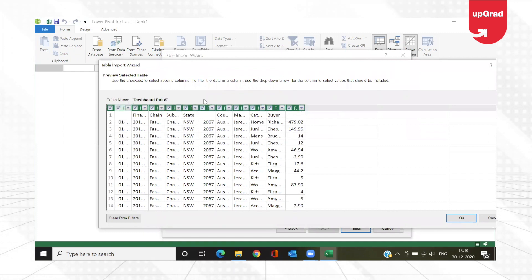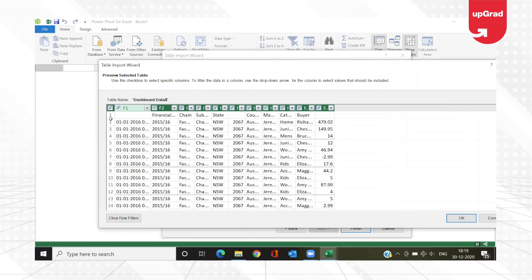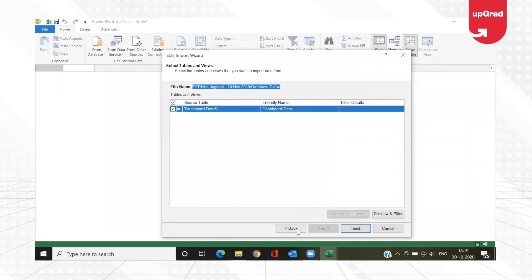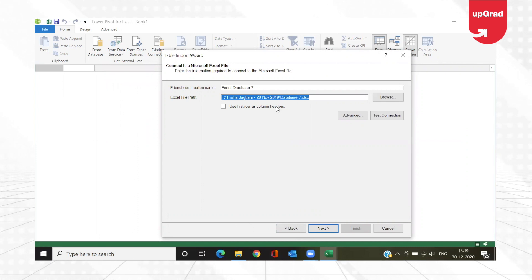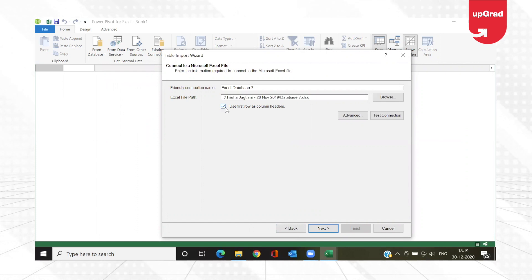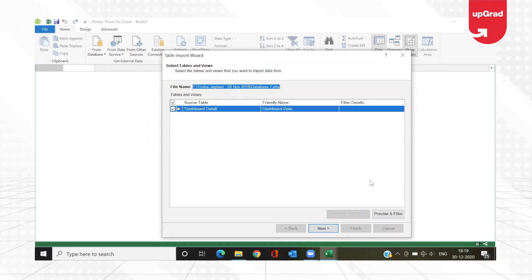Once it loads, there is a small problem — the headers are not properly picked up. That's because I didn't select the header option. Going back, I can see there's an option that says 'Use first row as column header'. Since I already have headers in my data, I'll click that checkbox — similar to the 'My table has headers' option when inserting a table. I'll click Next.